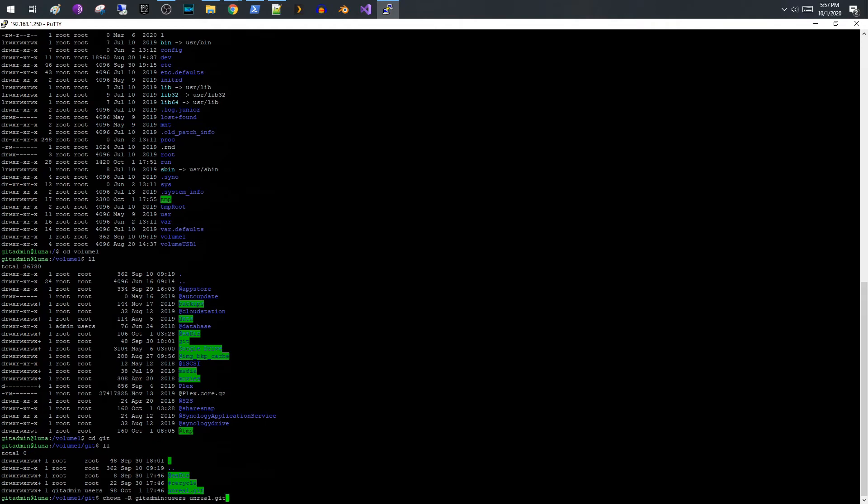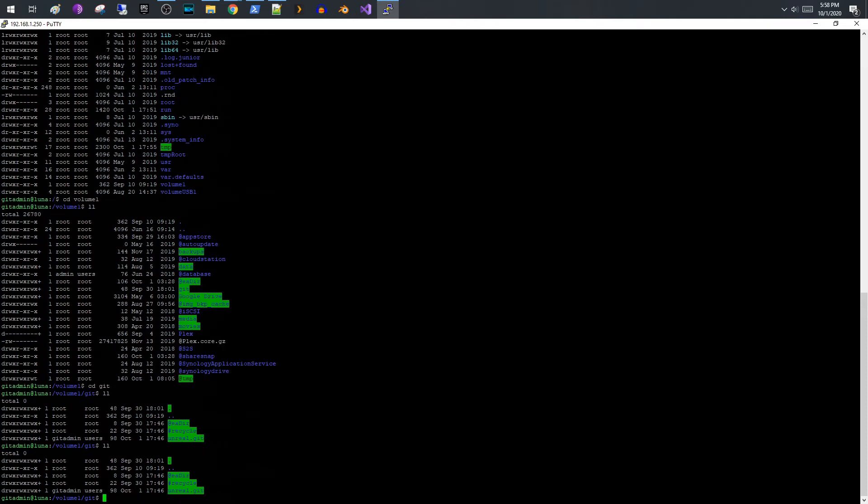After you create that, you're going to run a second command and it's going to be chown -r git admin, which is the name of the user that you created, colon users, space the name of the repository. So once you have completed this, your new empty Git repository is created.